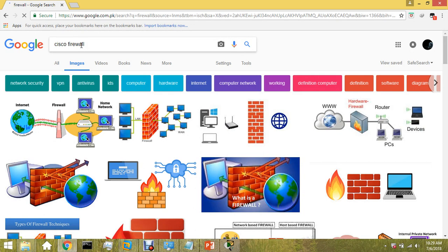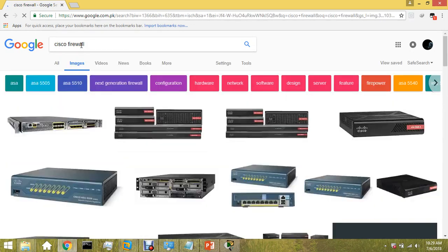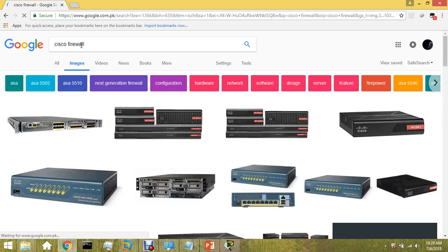Cisco ASA 5510, 5520, 4505 - these are the models available in Cisco.